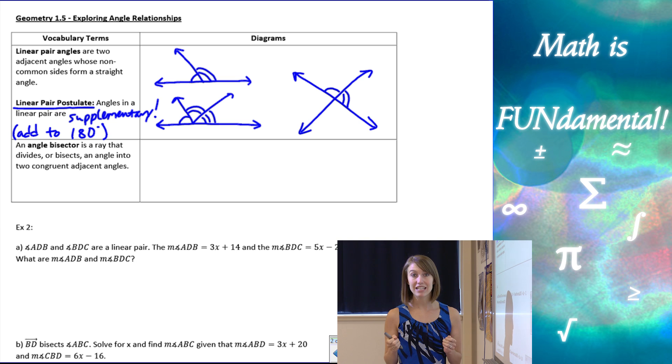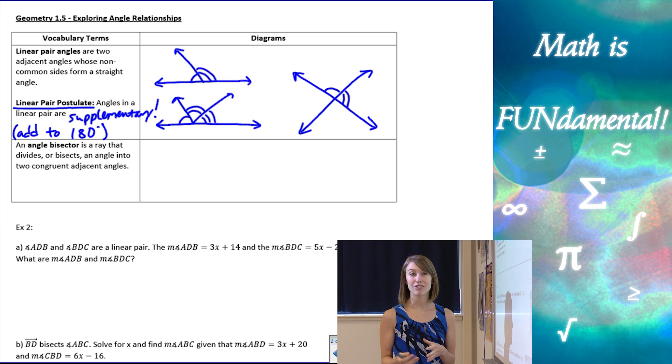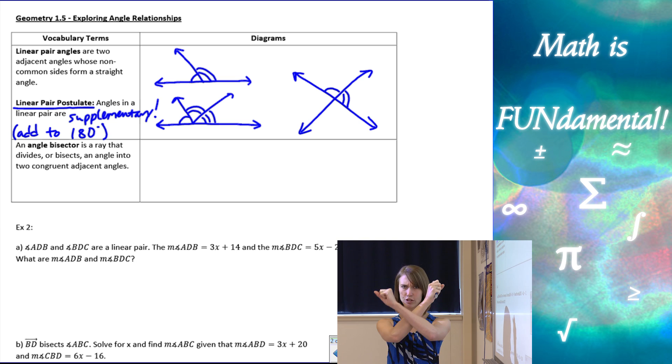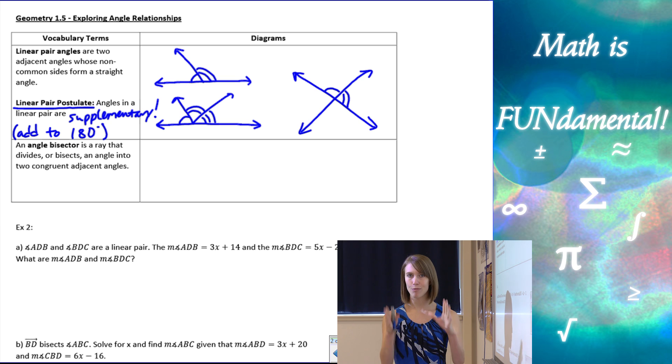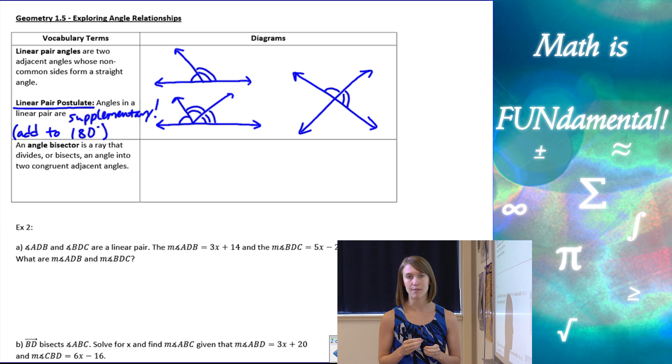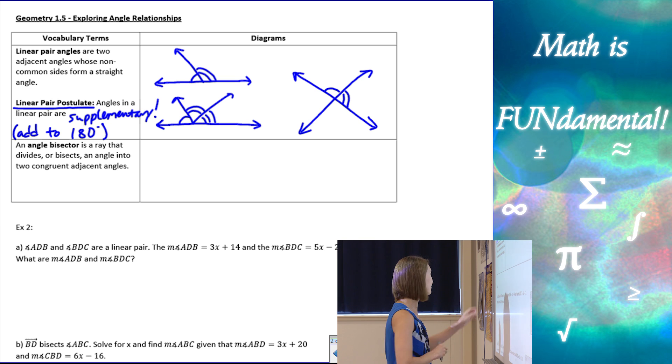So you can think of it this way: vertical angles are always congruent, and linear pair angles are always supplementary.